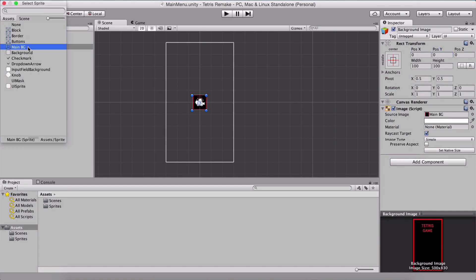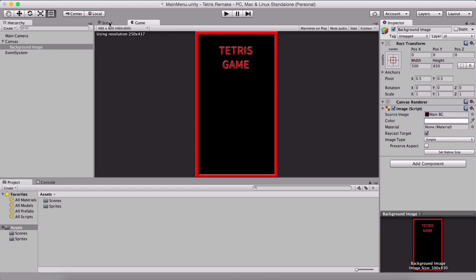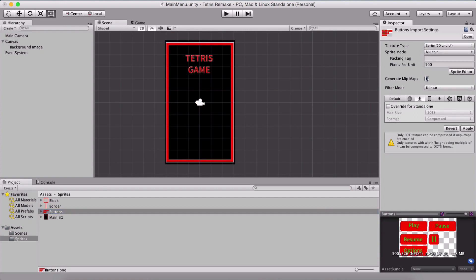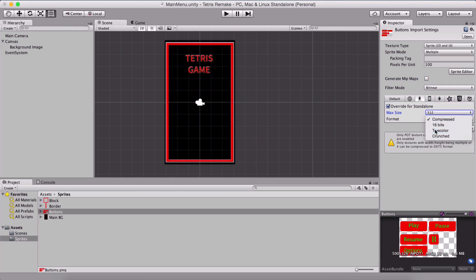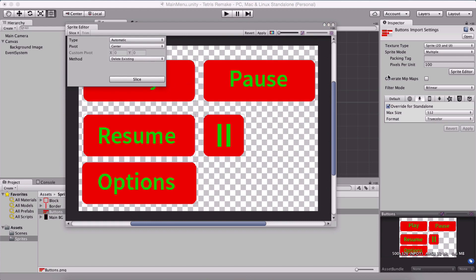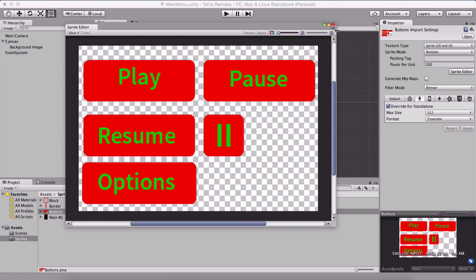I'm also going to set our background image at 0,0, select the main BG as the image, and set its native size. I'm going to go to our sprites and for the buttons, set the sprite mode to multiple, uncheck generate mip maps, and override for standalone — as you are used to watching me do in my tutorials. I'm going to name this 'play button' and take the 'resume button', rename these two, and hit apply.